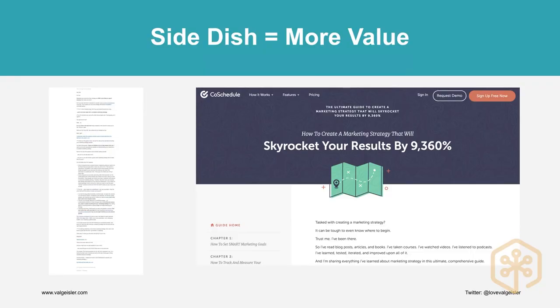Side dishes — this is more value. CoSchedule gives you one long email introducing a very long piece of content they created: an ebook, a bit of an online course, completely free to their subscribers and nothing but value. That piece of content tells people how to use CoSchedule to skyrocket their marketing results, but they're purely creating content for the purpose of driving people to use their product. If you think long emails don't work, think again — try it and test it.